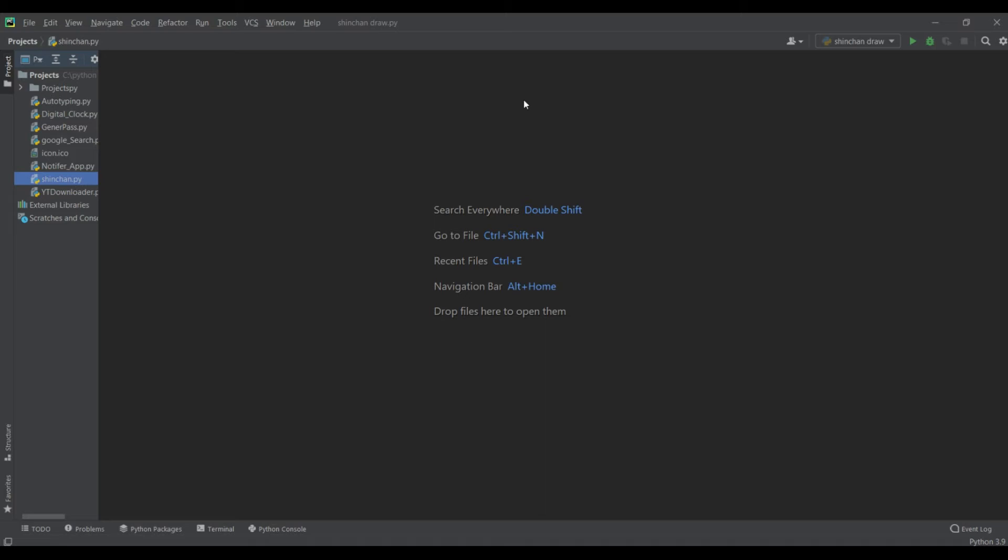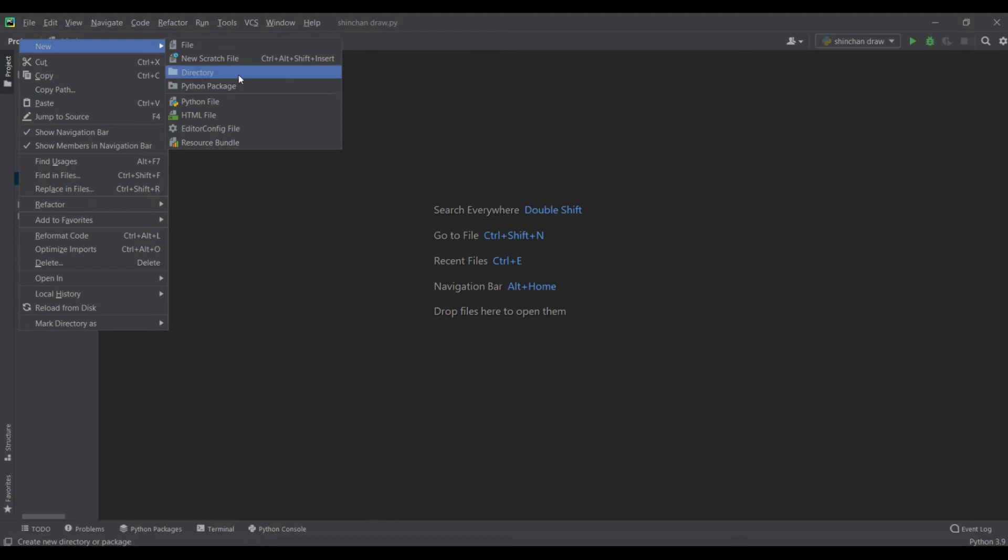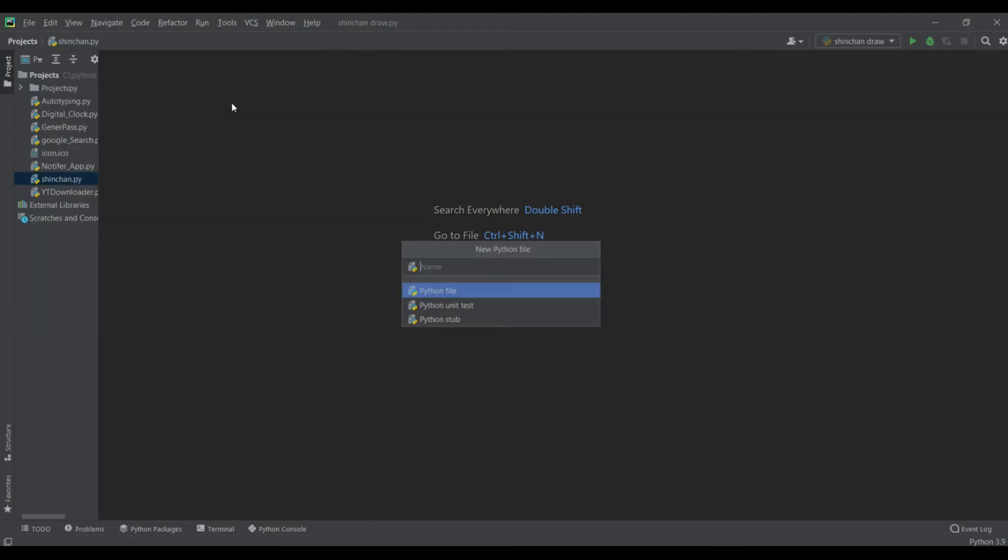So let's start our coding part. First we have to create a new python file and write shinchan draw, add enter, yes, increase the size and write code.